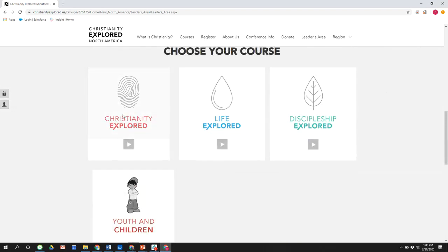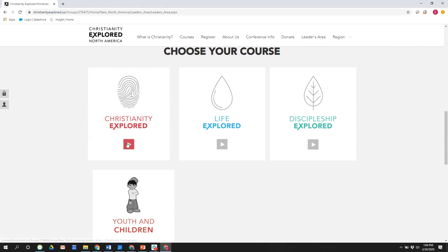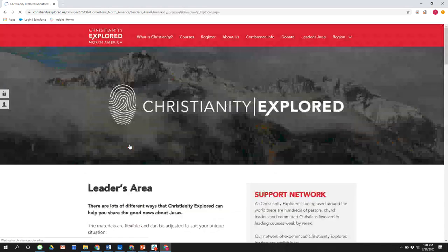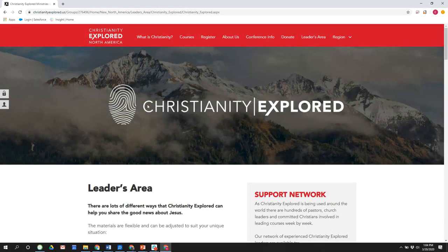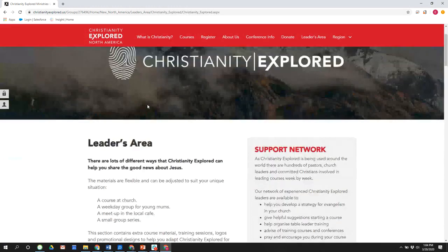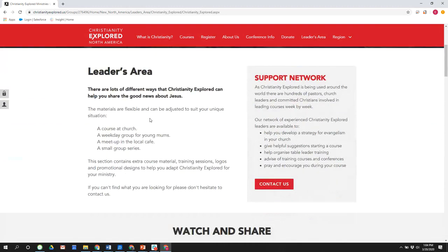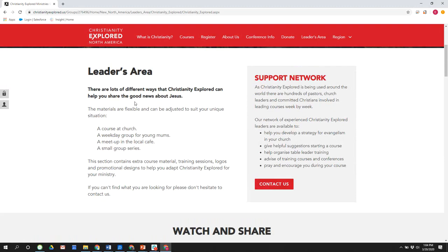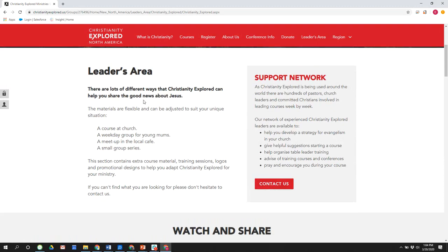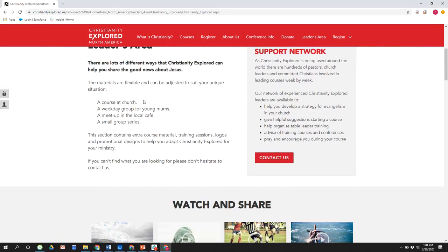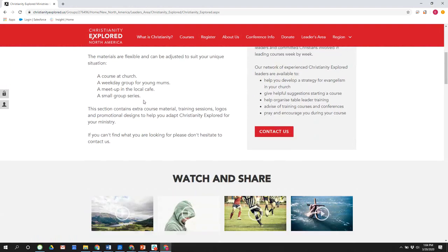But what we want to highlight is the resources that are available under each course. We want to start off with Christianity Explored. It's our most popular course, and we have the most resources under that. But what you do is when you choose your course, the main area to go is this little play button right underneath there. So let's go to Christianity Explored, click this play button, and look at what's here. So now that we're in the Christianity Explored leaders area, it really emphasizes how flexible Christianity Explored can be. It can be obviously run at a course at church if you are able to get to church. But the nice thing is this is flexible for being able to run online in small group settings and in different settings as well.